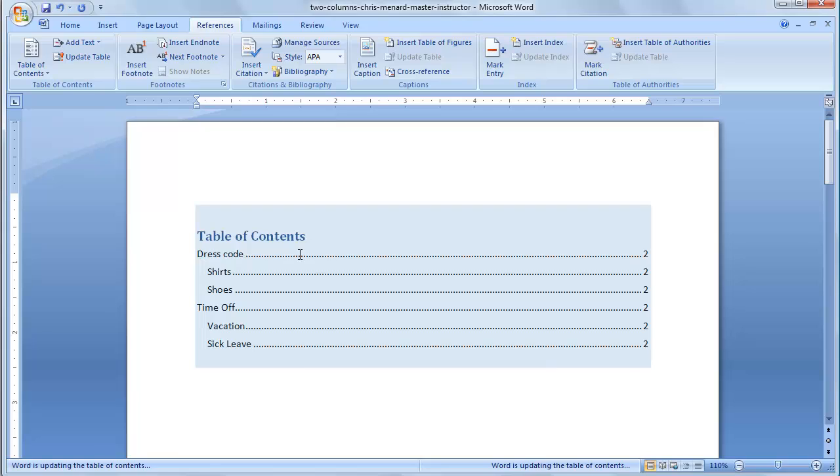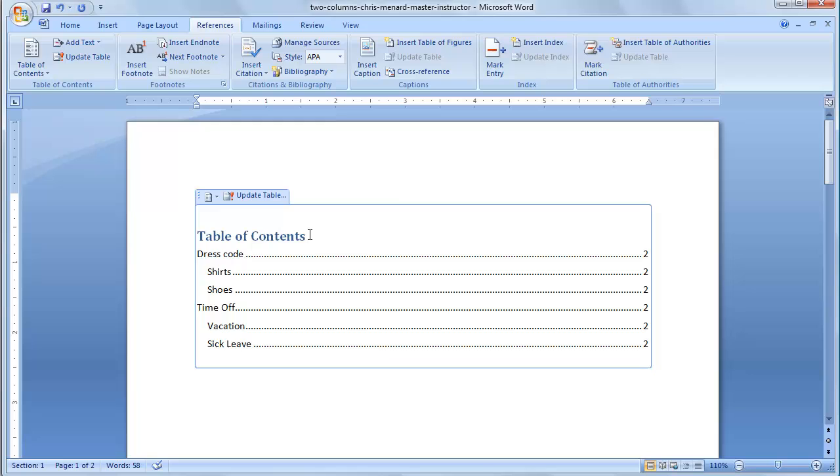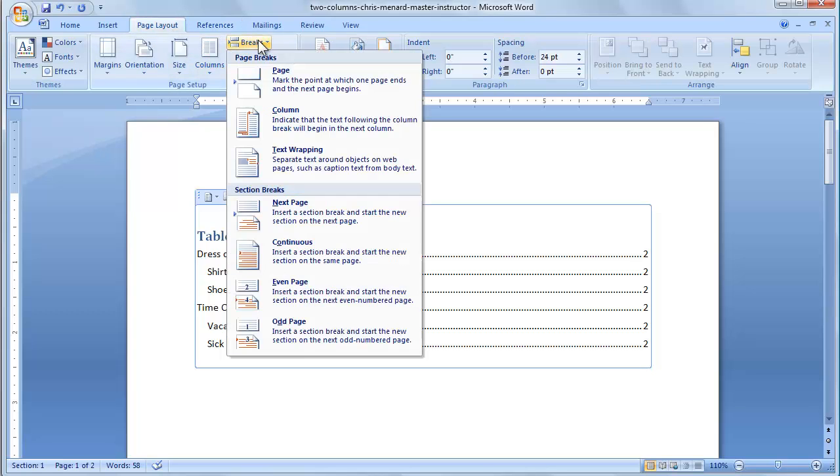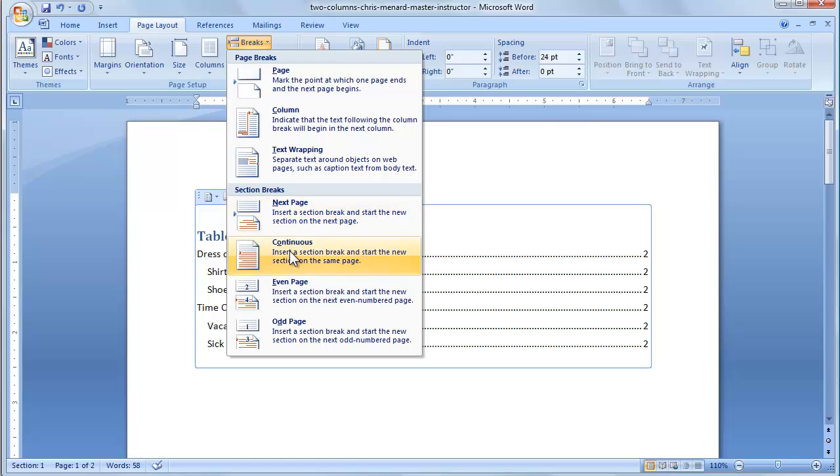here's the problem now, you want this to be two columns, but not table of contents. So I'm going to click in front of table of contents, and I'm going to go to another break and make this one continuous.